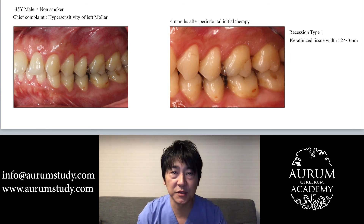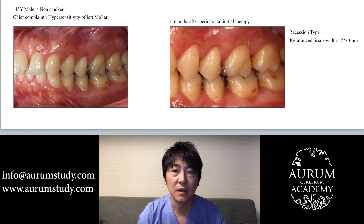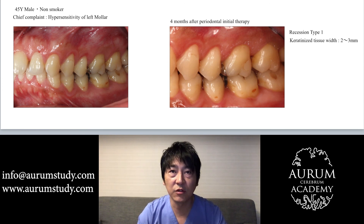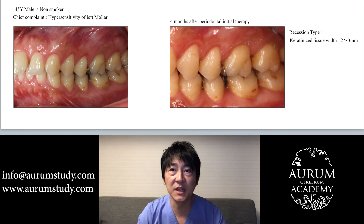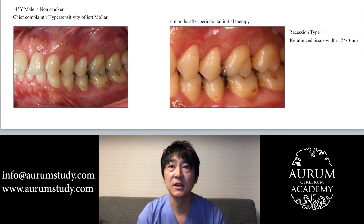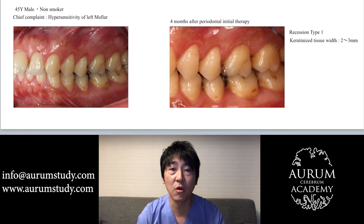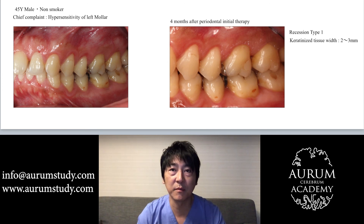Let's look at another case. You can see on the left photo that the patient's upper and lower gingiva has receded on his left molars. I discovered that this recession was caused by poor brushing habits.